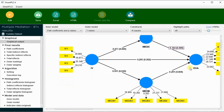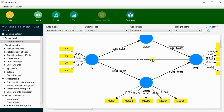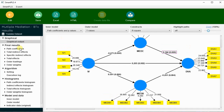All paths are significant: IV's effect on mediator one is significant, IV to mediator two is significant, mediator two to the dependent variable is significant, and the direct path is also significant. If the direct path is significant, there is partial mediation. If this path becomes insignificant after incorporating mediators, there will be a full mediation effect.